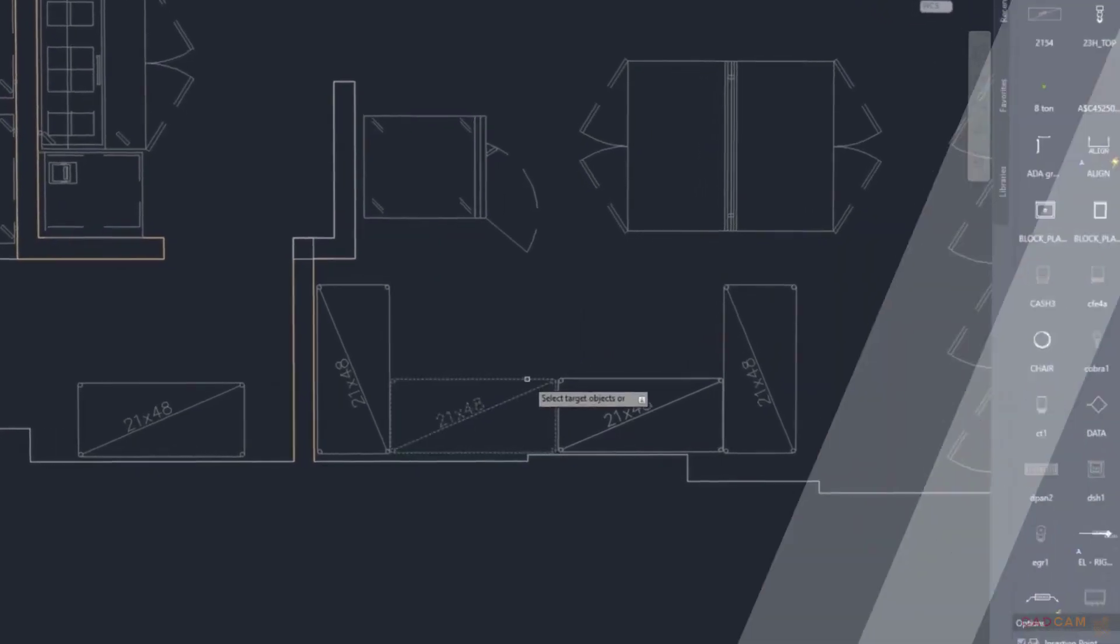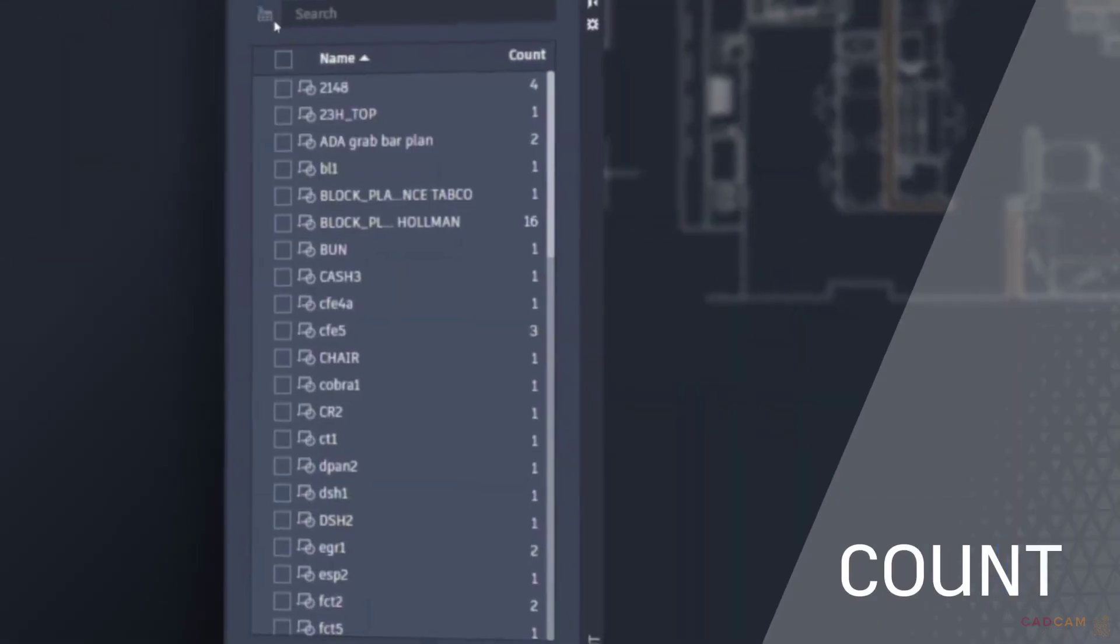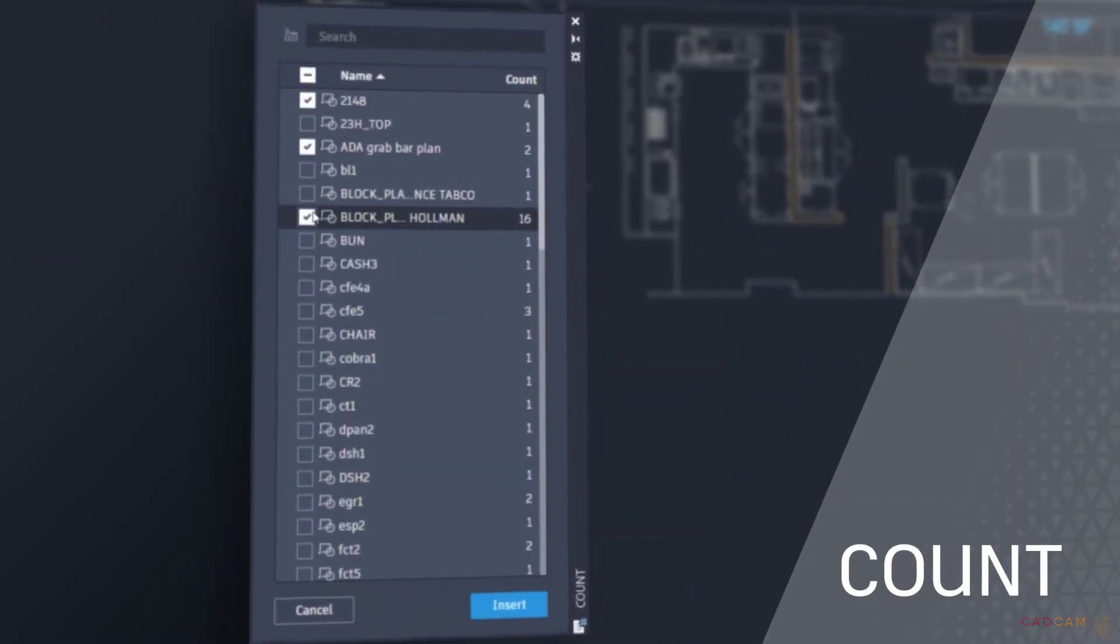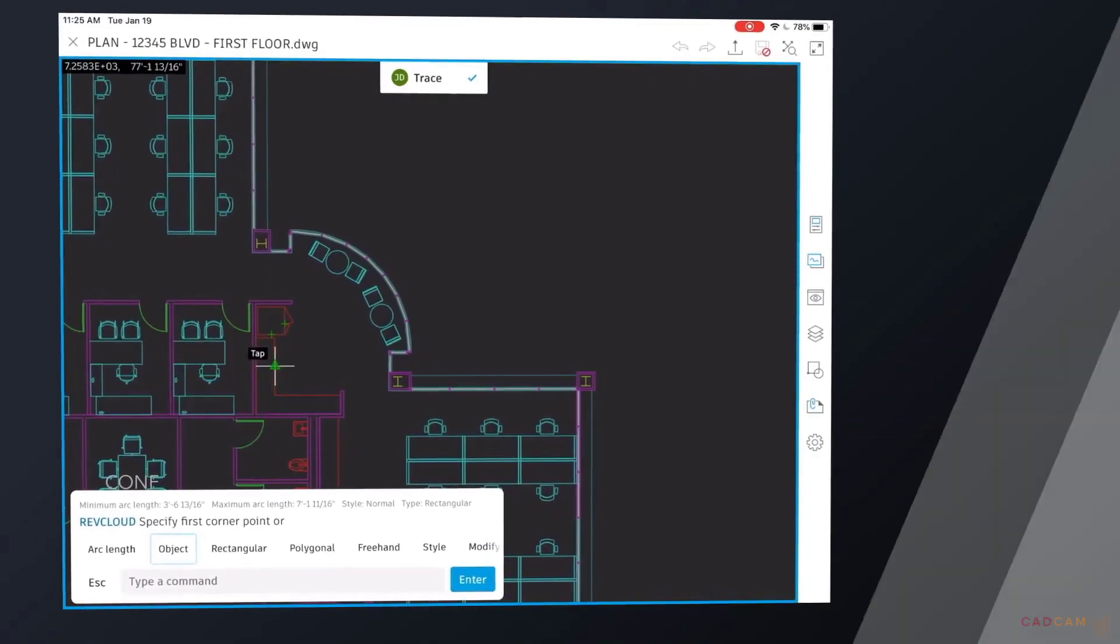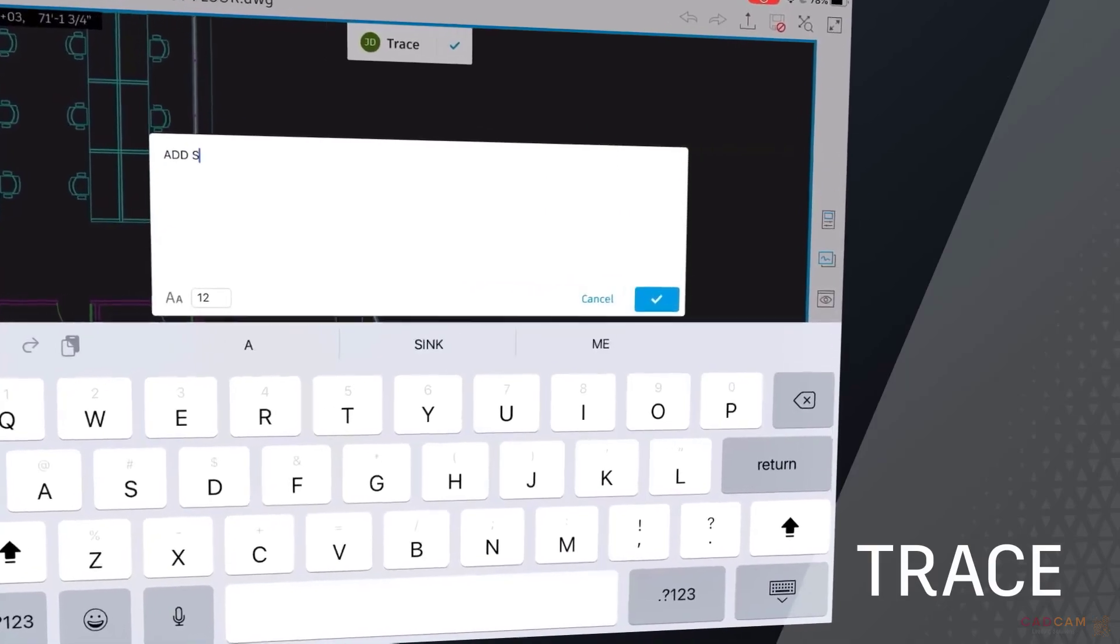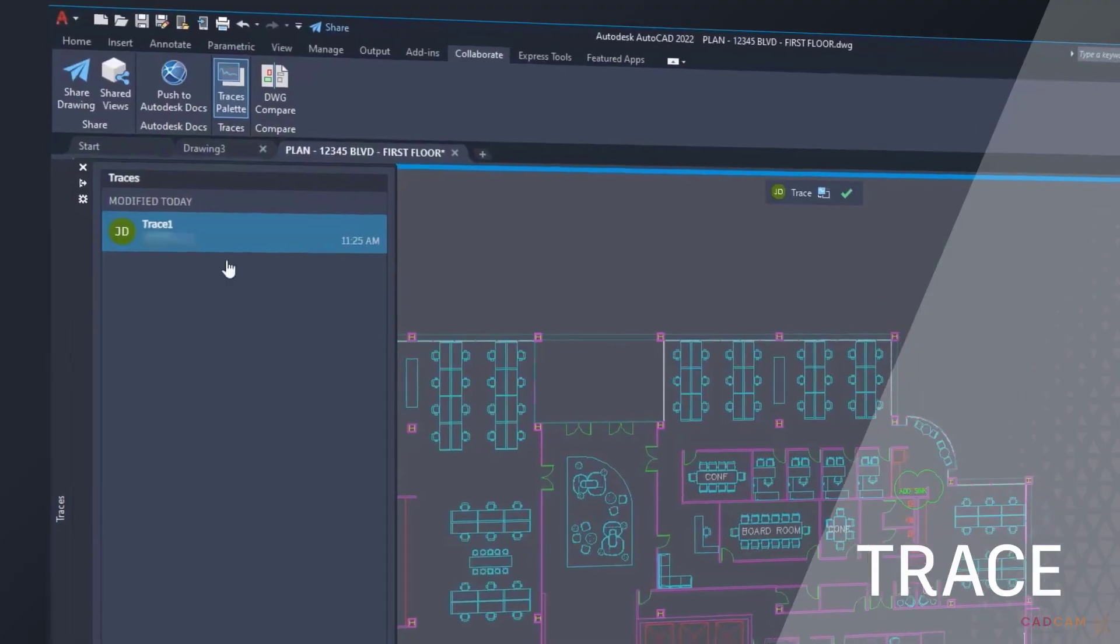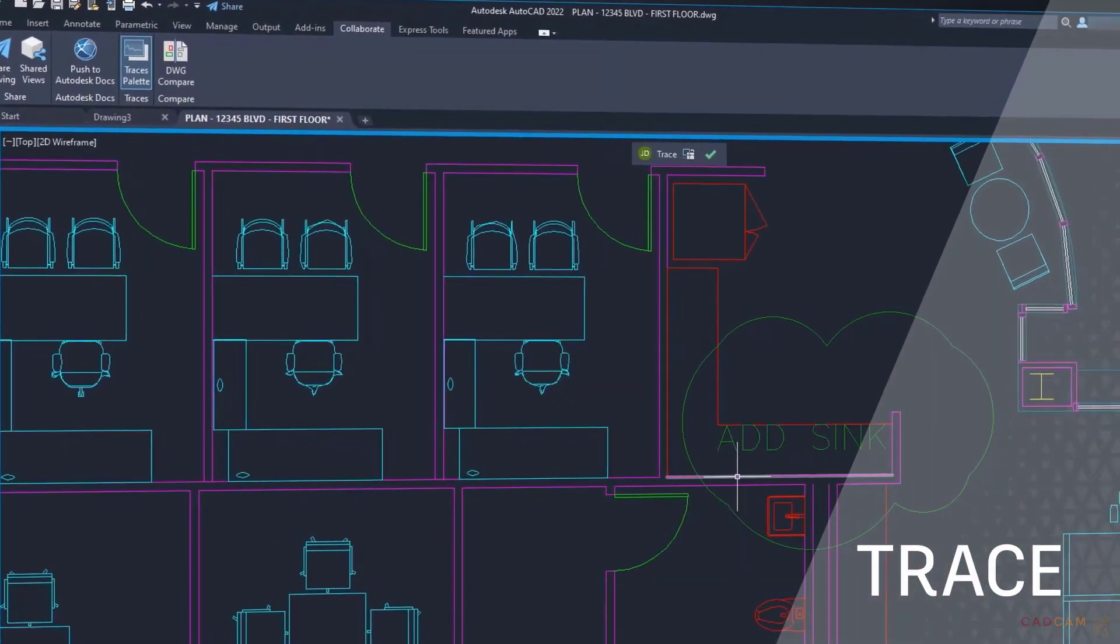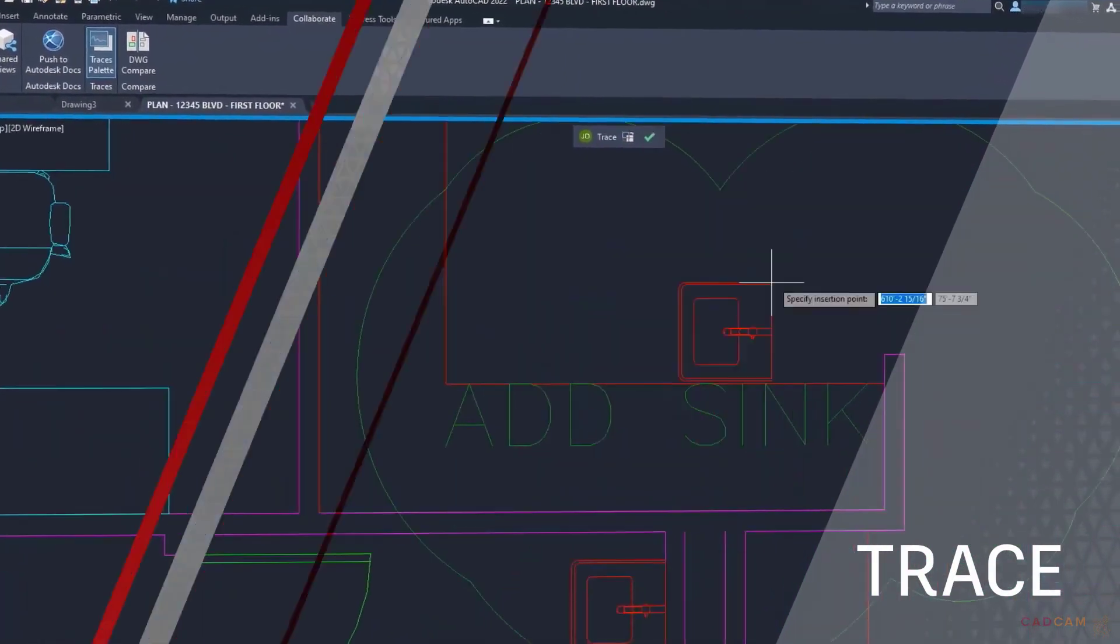By including features like Count that eliminate manual counting and errors, or with Trace, a feature that streamlines collaboration and reviews without altering the existing drawing.